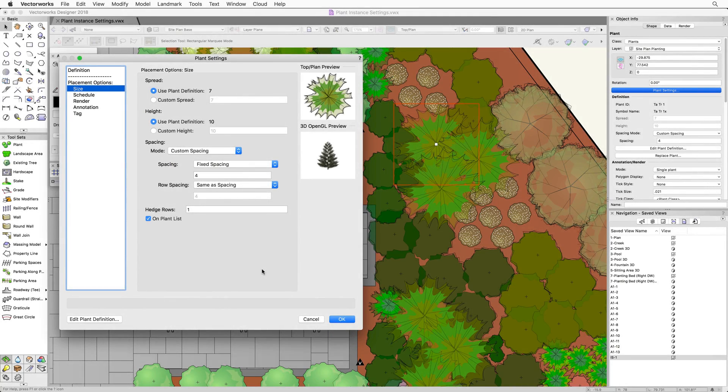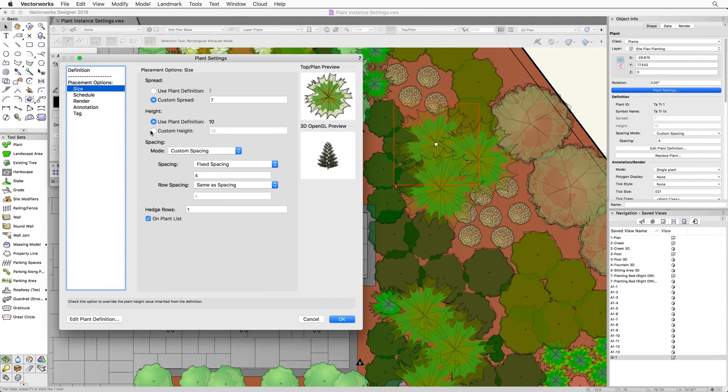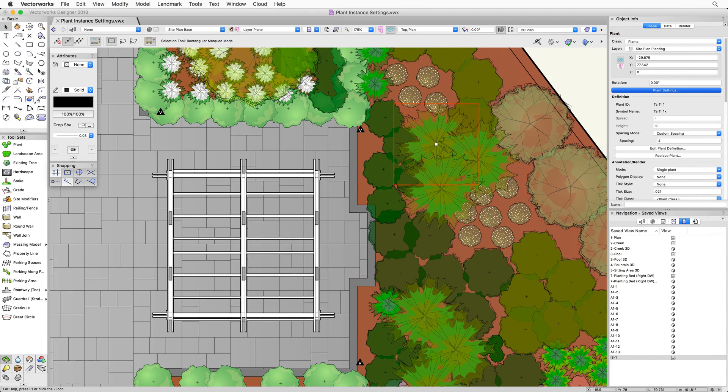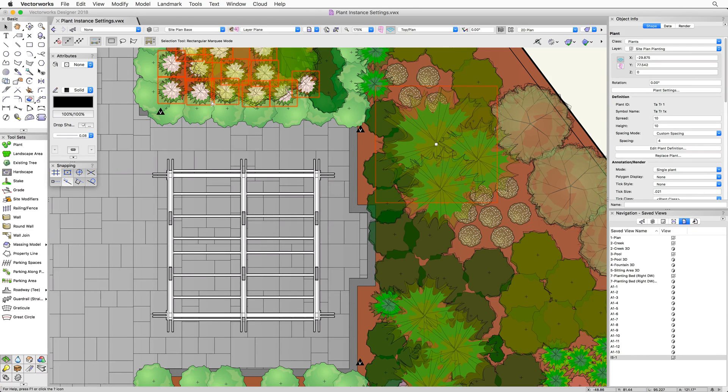For instance, if we want to place a few instances of a single plant, but adjust the spread and height slightly to give a more natural appearance, we can set the spread and height to custom and choose different values for each instance of the plant.